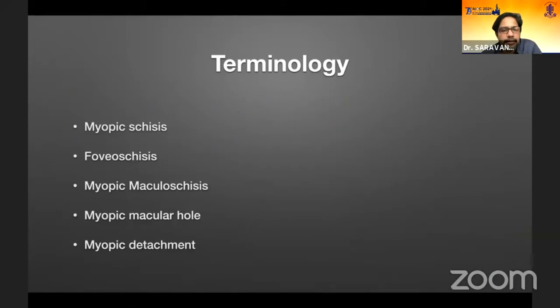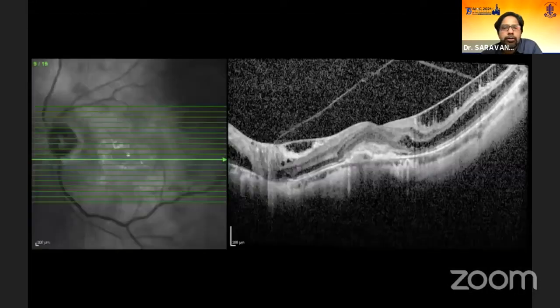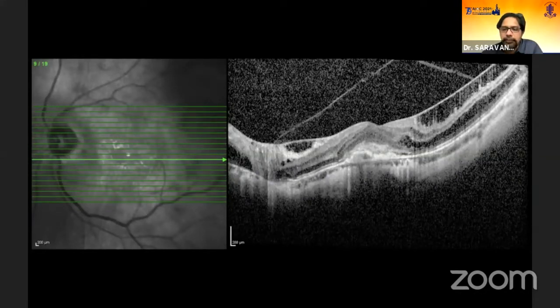Various names have been given to this entity, but right now MTM, or myopic traction maculopathy, is one of the more popularly used terminologies. Here you can see a myopic CNVM along with the myopic macular schisis.